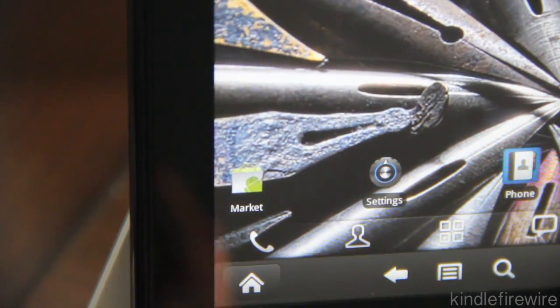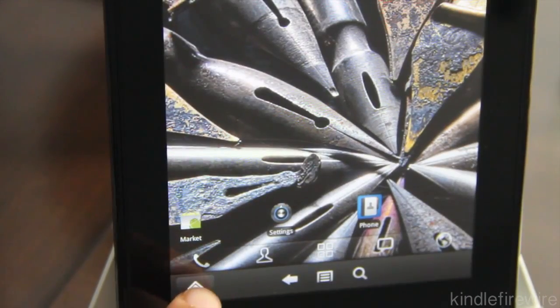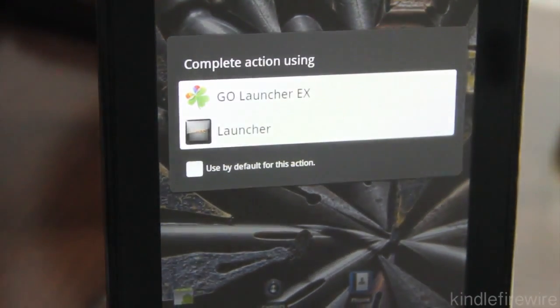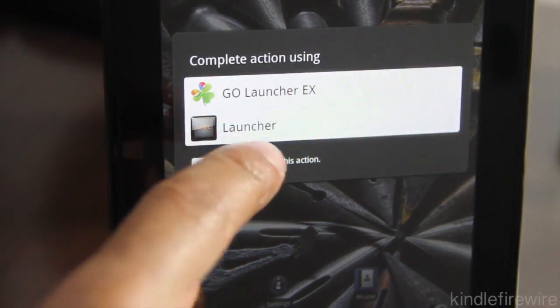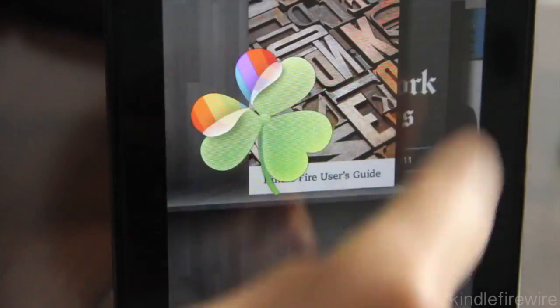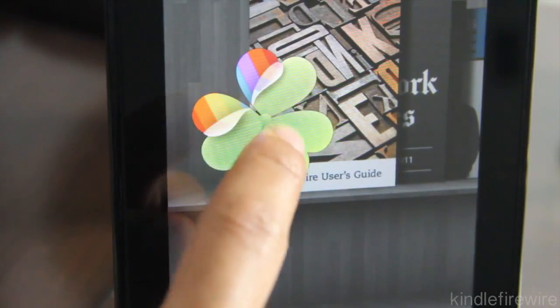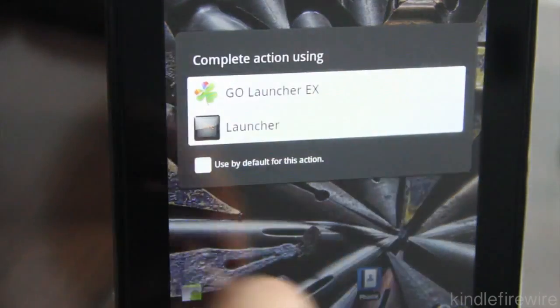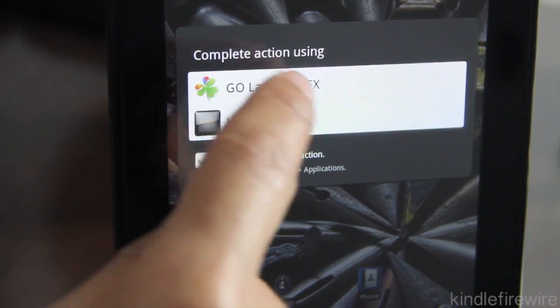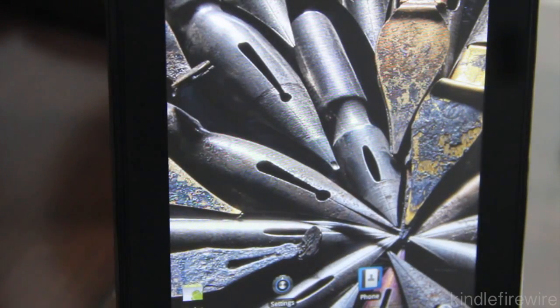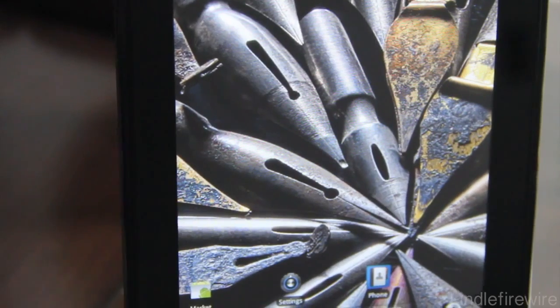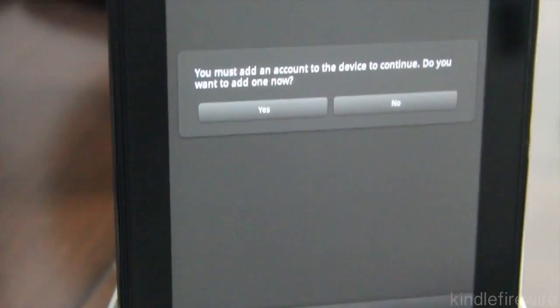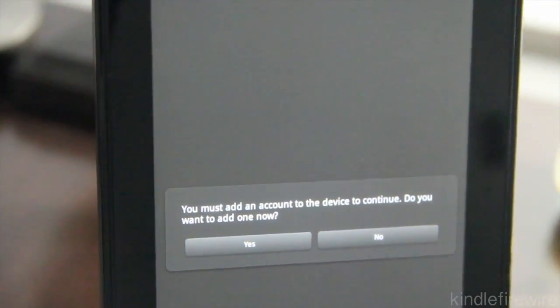Now one last important step that I recommend that you all take is to hit the home button in the bottom left hand corner and this will bring up the launcher panel. You can complete the action using one of two launchers. You see this launcher right here at the bottom? That is the stock Amazon interface. I recommend that you just set your launcher by default to the Go Launcher. So if you tap this little box right here, you should see use this default action and then tap on Go Launcher and that will make Go Launcher your default launcher.